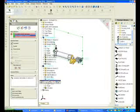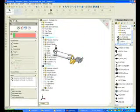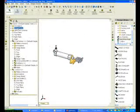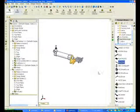Next, I want to create a coincident mate between two planes. Expand the air cylinder and click Front. Expand the axle and click Front. Click Coincident.